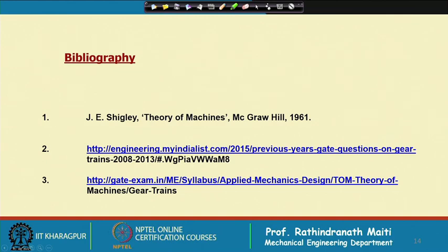For these topics, one can follow any Theory of Machines textbook, as there is no tooth strength calculation involved here. Theory of Machines books as well as Machine Design books covering kinematics would be appropriate. These questions are chosen from standard examination websites, which one can also look into. Thank you.